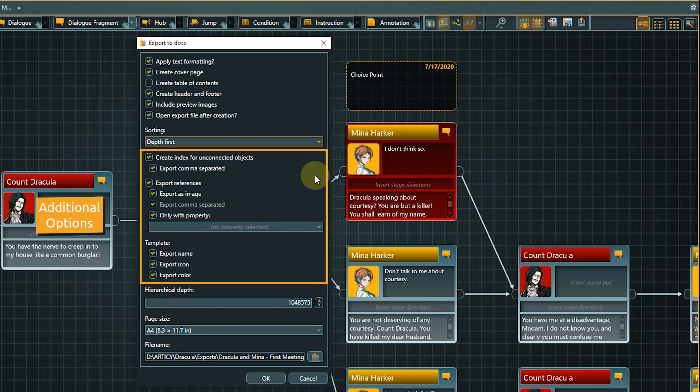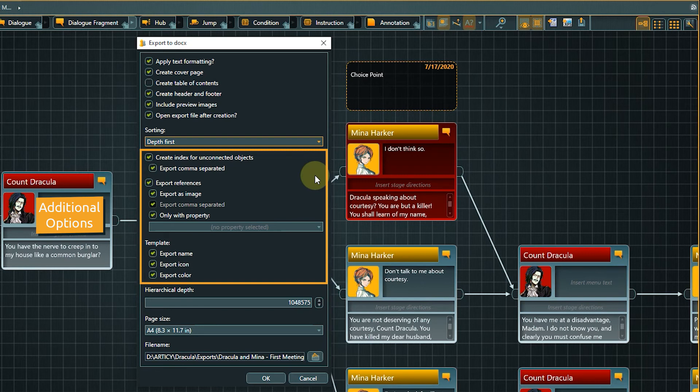If only with property is enabled, only references with the chosen property will be exported. The template options define if and how templates are visualized within the exported document.